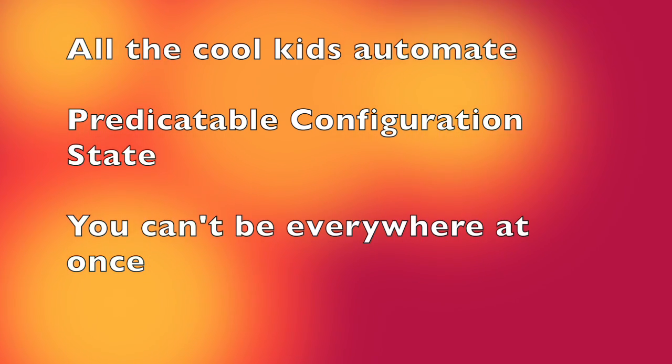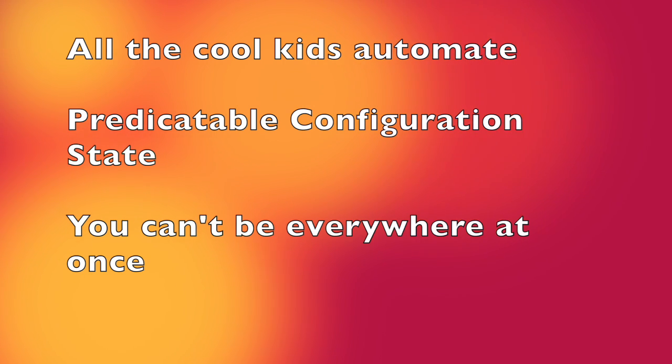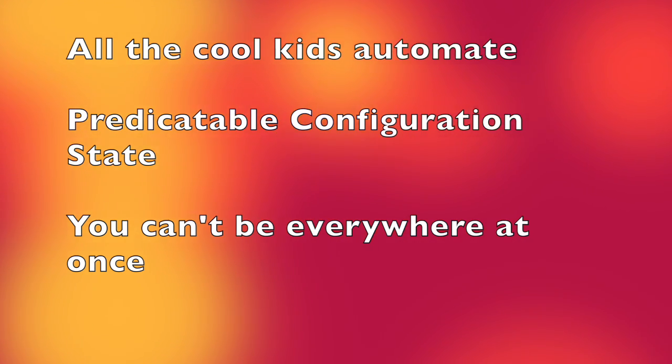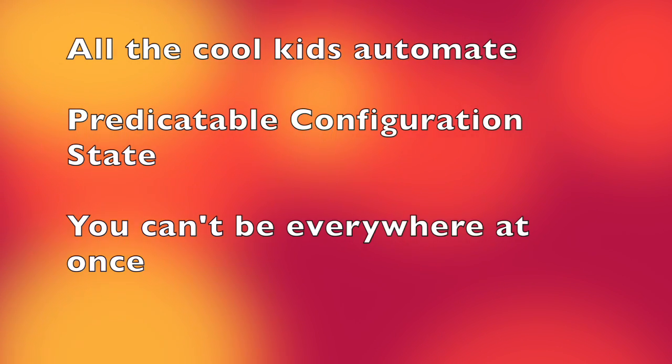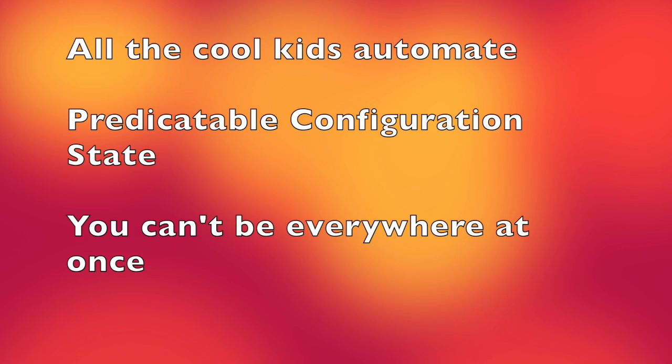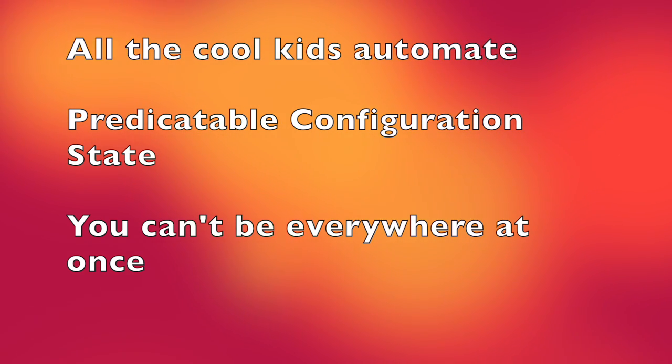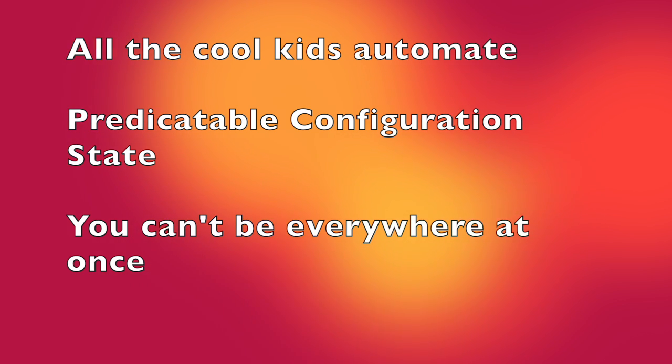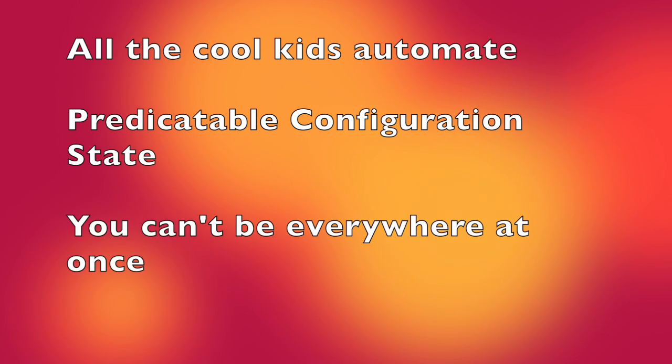You're not susceptible to typos and fat fingering and all the issues that human beings make when we get tired. And one of the best things about zero touch provisioning: you can't be everywhere at once. So what happens if you have a new rollout of 10 switches every weekend in stores across the country? Well, zero touch provisioning can help you with that.